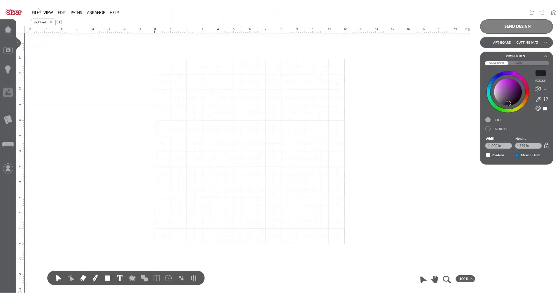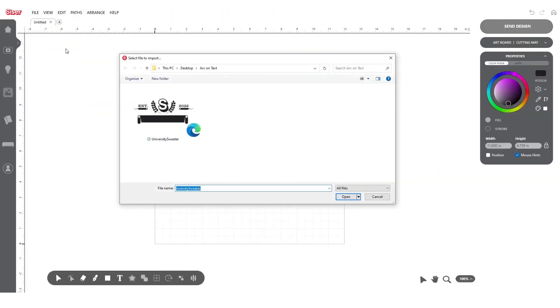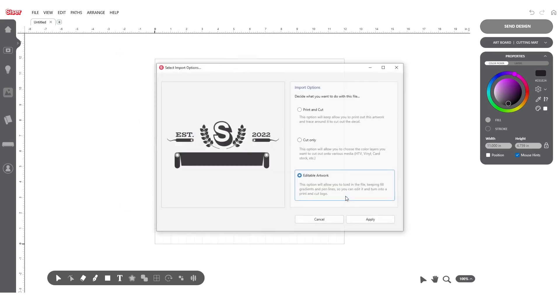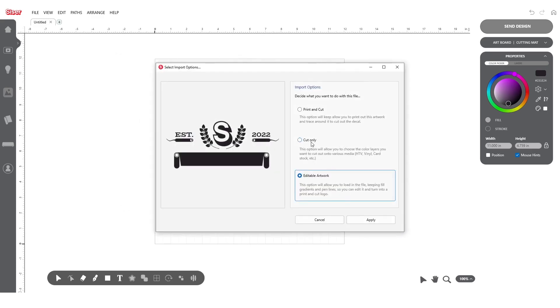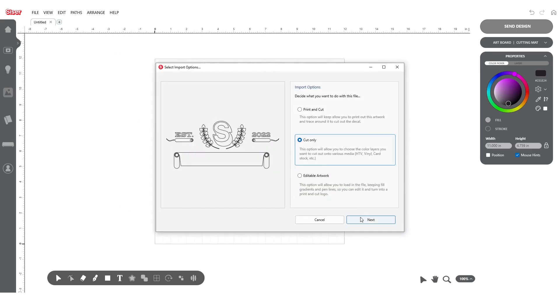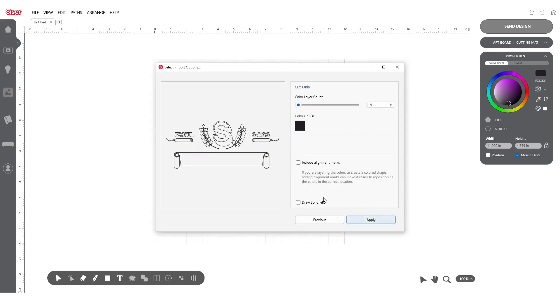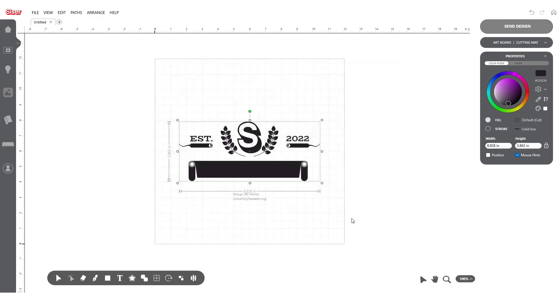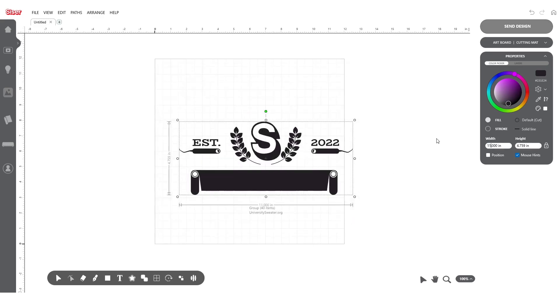To begin, open the design you'd like to customize using File Import. From the pop-up window, choose Cut Only, Next, then Apply.